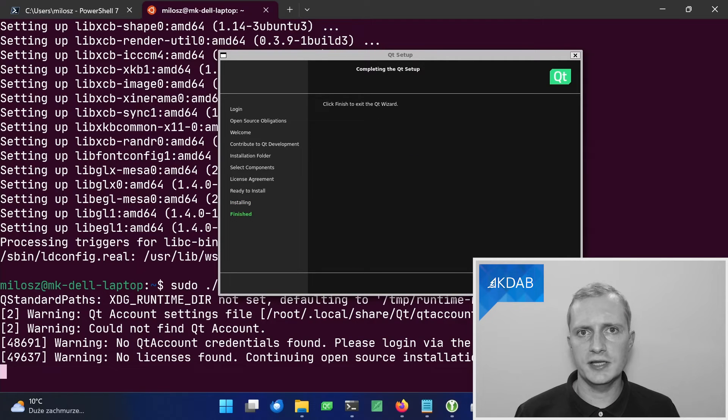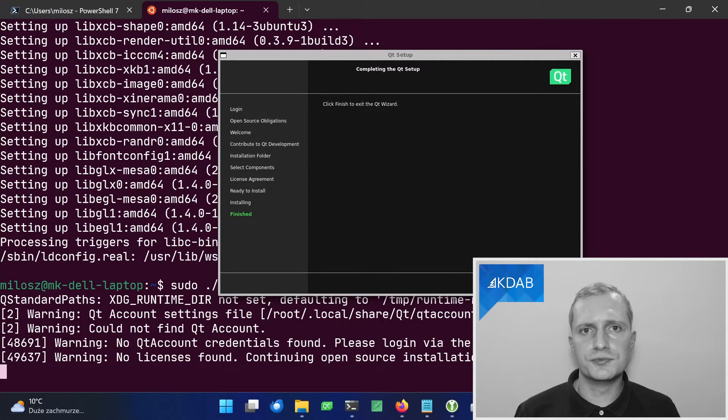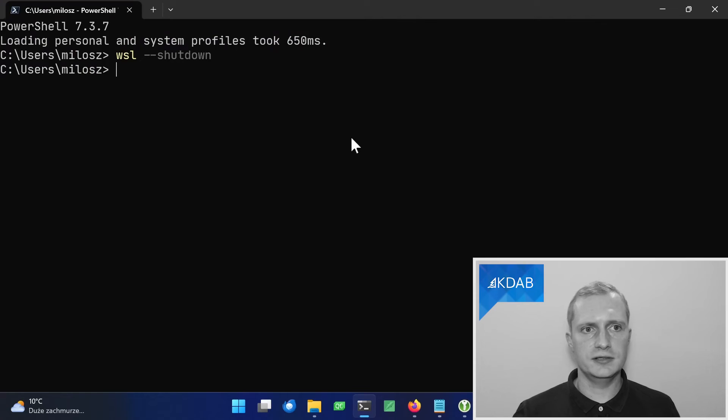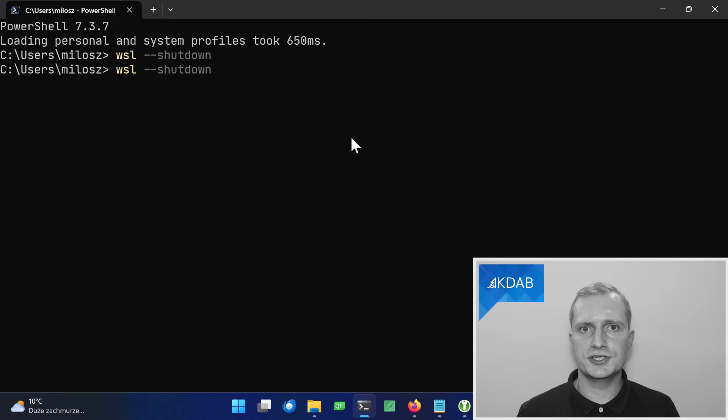Once the installation is done, we need to restart the Ubuntu distribution because otherwise Qt Creator won't show up in our start menu because it is the first application to get installed into a certain place that is not yet watched. And the need to restart the VM for it to start being watched. So let's close the shell and let's call WSL dash dash shutdown.